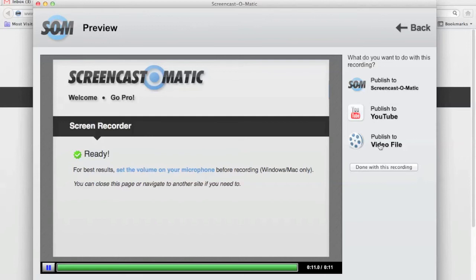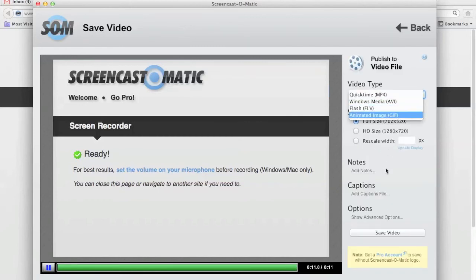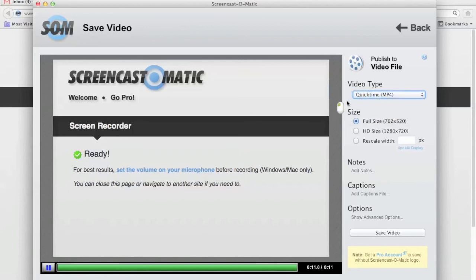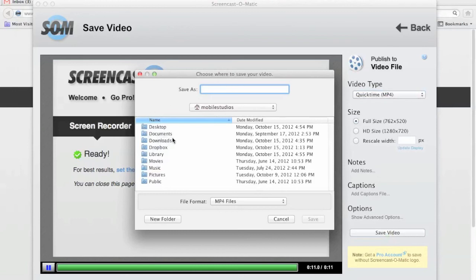So you do that. It gives you these options. MP4 is the one you want. Definitely not flash. You can choose the size. You can scale it to various things. Add captions, notes, and then you'll hit save video, and then you basically tell it where to save. I would recommend to save it on your desktop so you can find it. And then you hit save, and you'll save it there, and you can work with that video later.